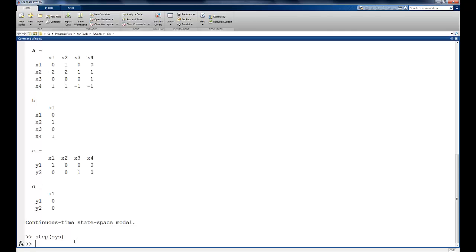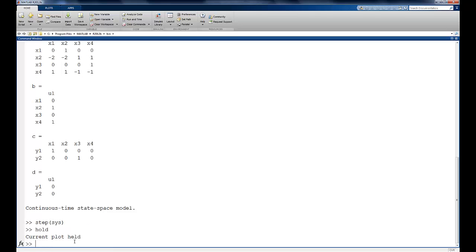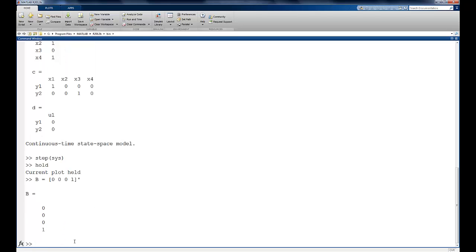Now we see that, and what we notice is that I can move these arbitrarily. If I change the step size, then I would change the displacement of each of the masses. If we put the hold on for this figure, then we change the B matrix to 0, 0, 0, 1. So now I only have an input channel into the second mass.